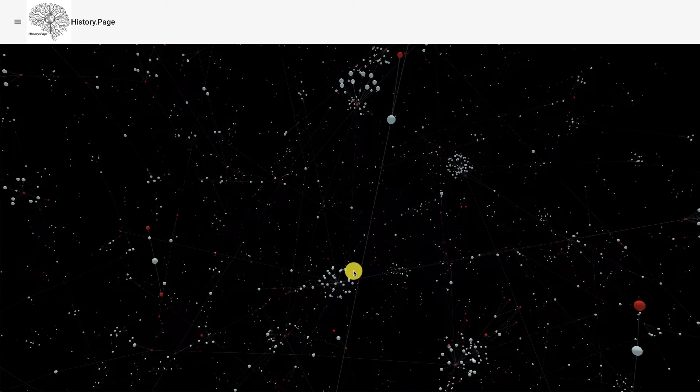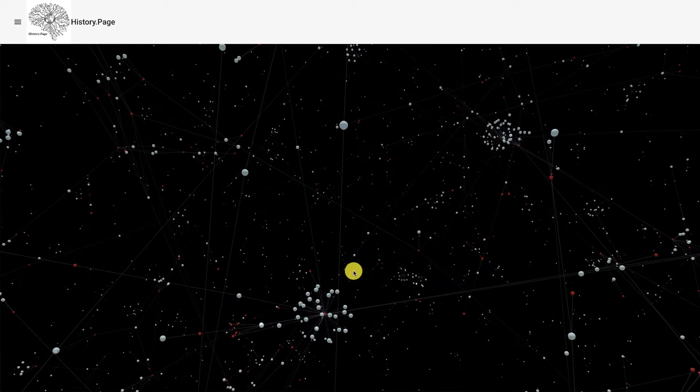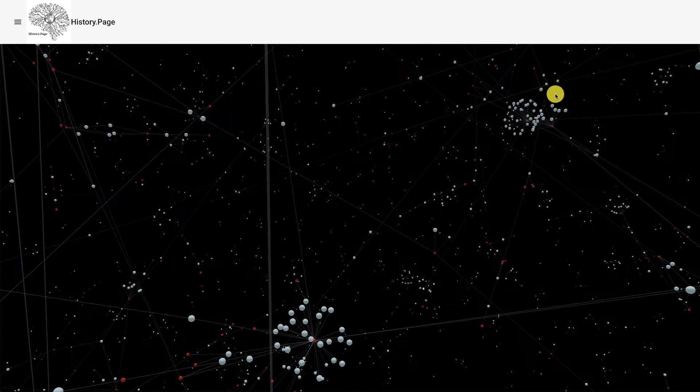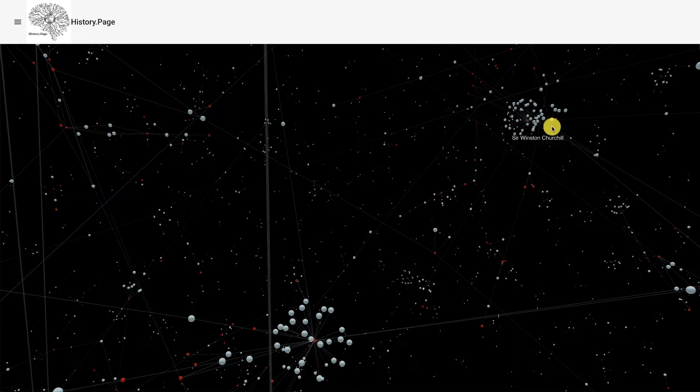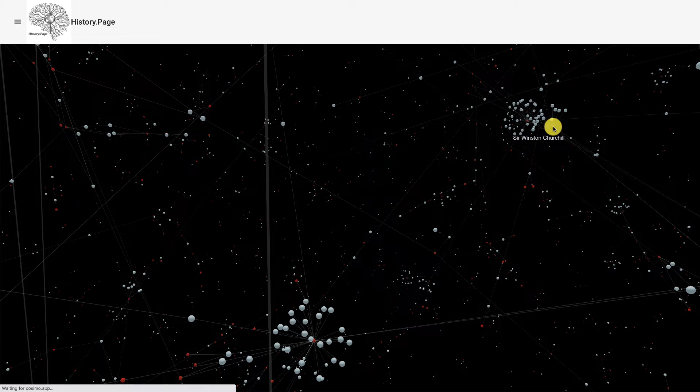At the beginning of the very first lecture in this series, I was browsing through a network and clicked on one of the colored dots and selected the person named Sir Winston Churchill.